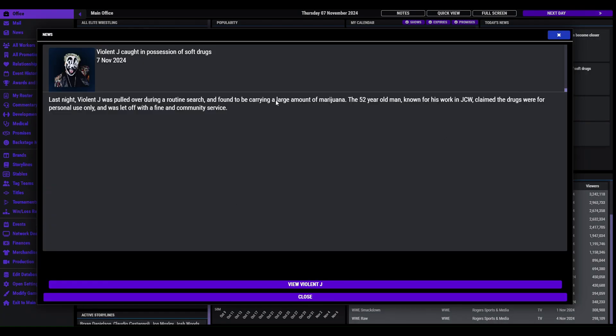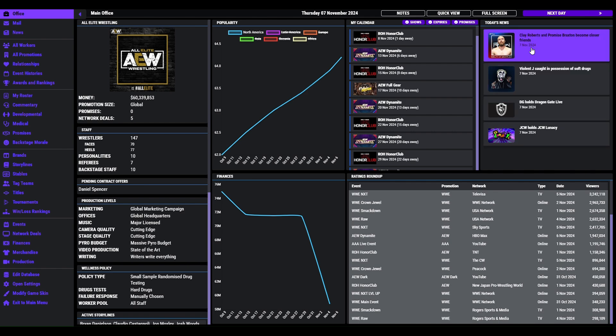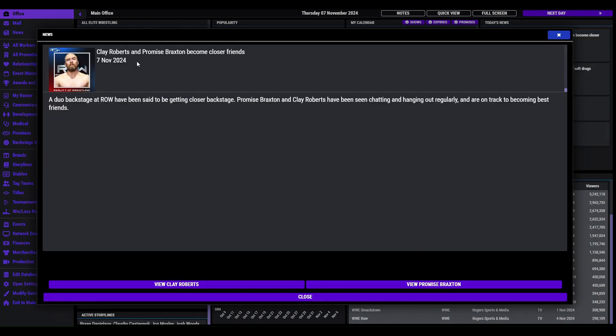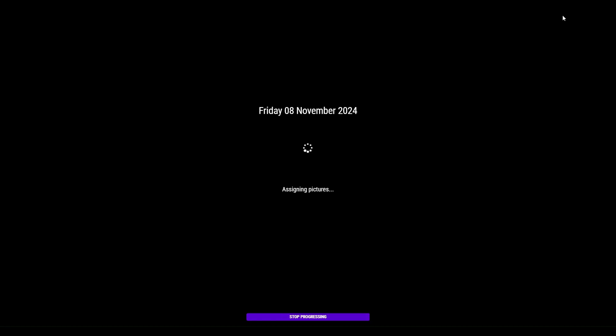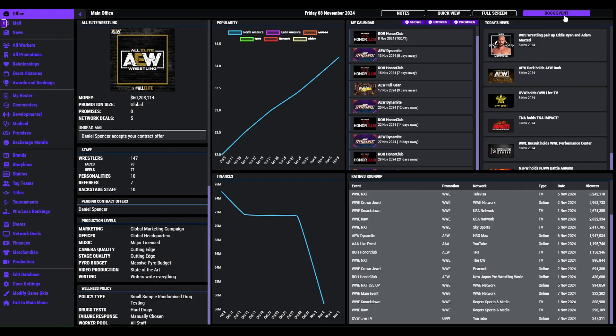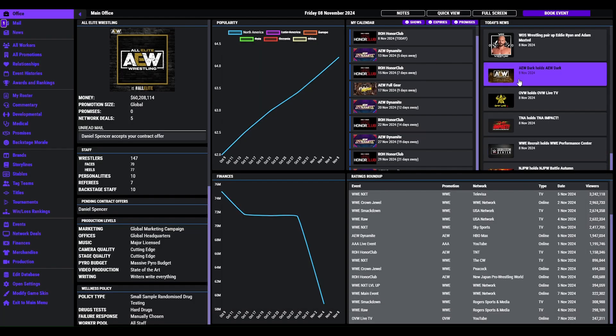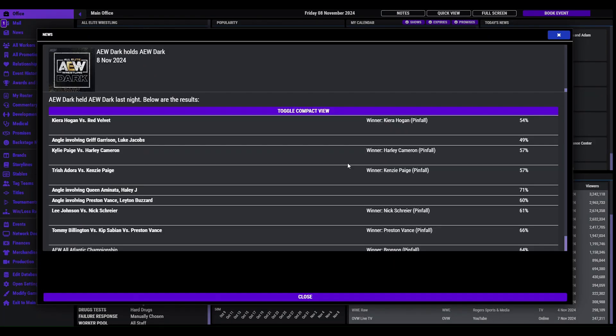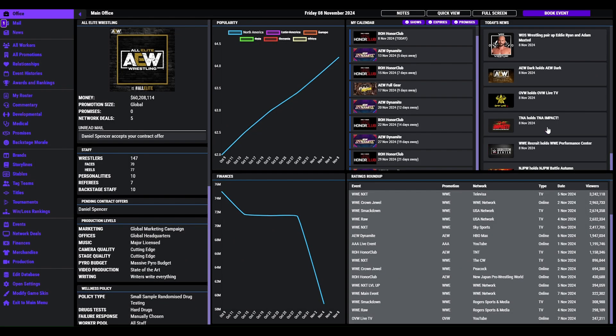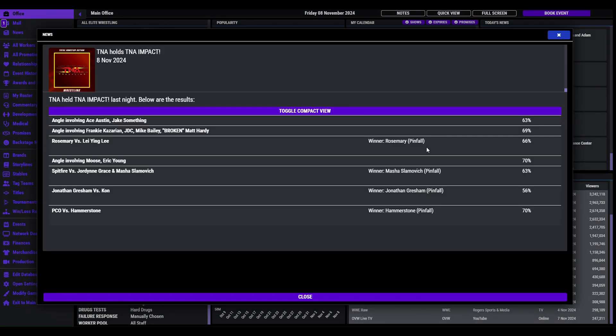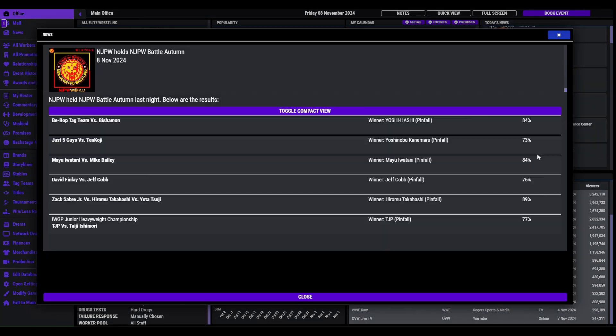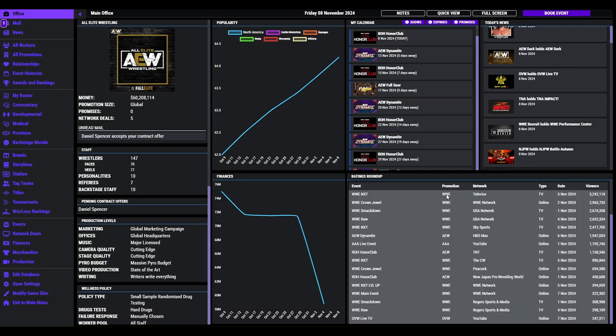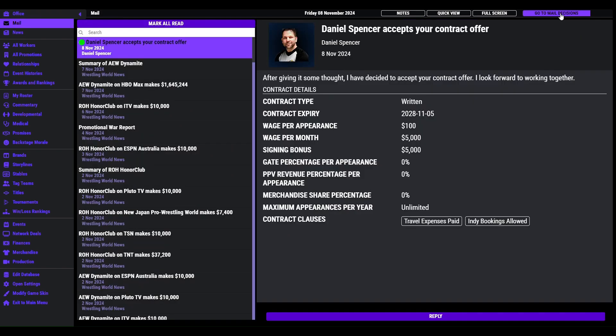Violet Jay been carrying a large amount of marijuana. Well that's probably true once upon a time. It was let off with a final community service. And we got some in reality of wrestling. Will of Sport paired up Ryan and Max. AEW holds Dark. Bronson, I always keep an eye on rating over here, someone starts smashing the rating. Impact, Hammerstone over Pito. And oh look at New Japan here. TJP, Junior Heavyweight Champion. So new referee Daniel Spencer, he joins the ranks. He is going to be on the AEW brand.